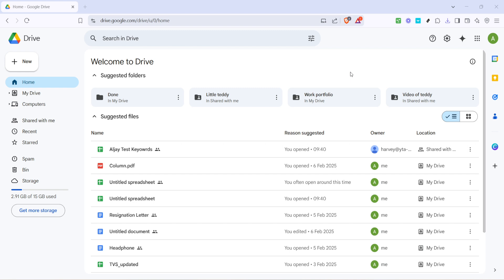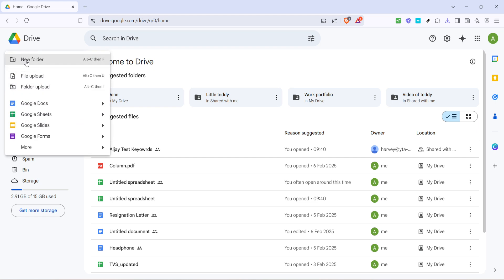Now that we're on the Google Drive homepage, let's focus on the top left-hand side of the screen. You'll notice a new button there. It's highlighted and easy to spot. Click on it. This button is your gateway to adding all kinds of content to your drive.